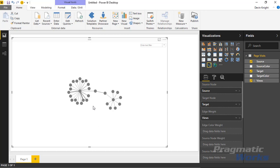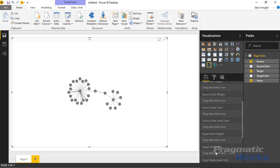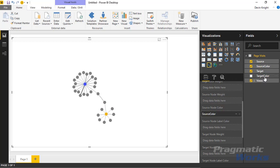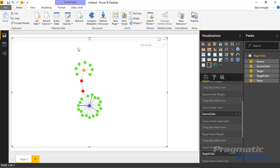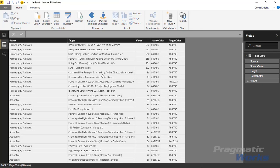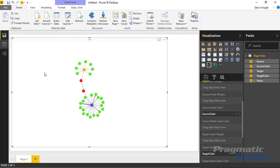You can also adjust the colors. Bring Source Color into the Source Node Color field and Target Color into the Target Node Color field. This color-codes each node using HTML color codes, which you can see in the data section. Sources appear in orange or blue; reds indicate cross-pollination between two main events — the About Me page and the Home/Archive page — while greens represent destinations.